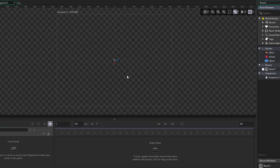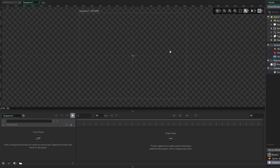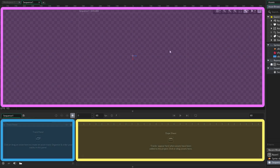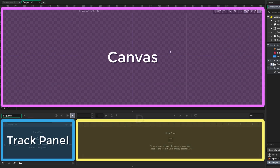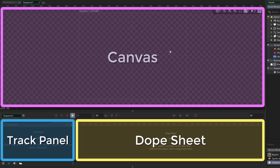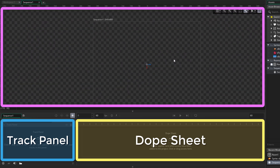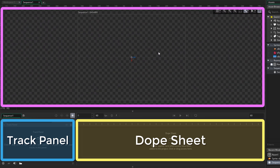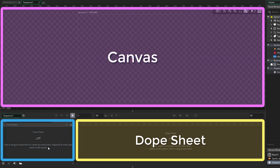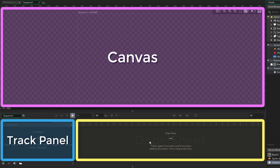With our new sequence, a sequence editor has opened. This is a completely new part of the IDE where we can edit our sequence. The sequence editor has three main parts: the canvas, the track panel, and the dope sheet. The canvas is where you're going to be placing and moving around all the elements of your sequence. Everything you place in the sequence will be listed in the track panel, and each item will be a separate track. The animation for all the tracks, frames, and keyframes will be handled in the dope sheet.